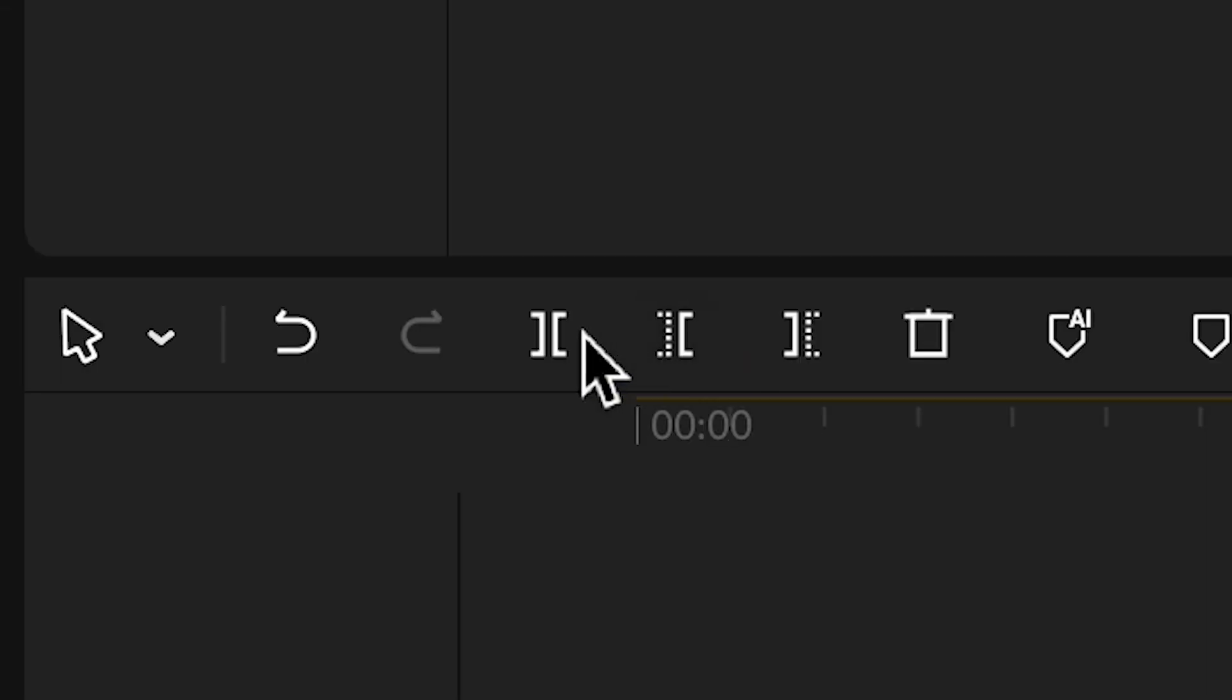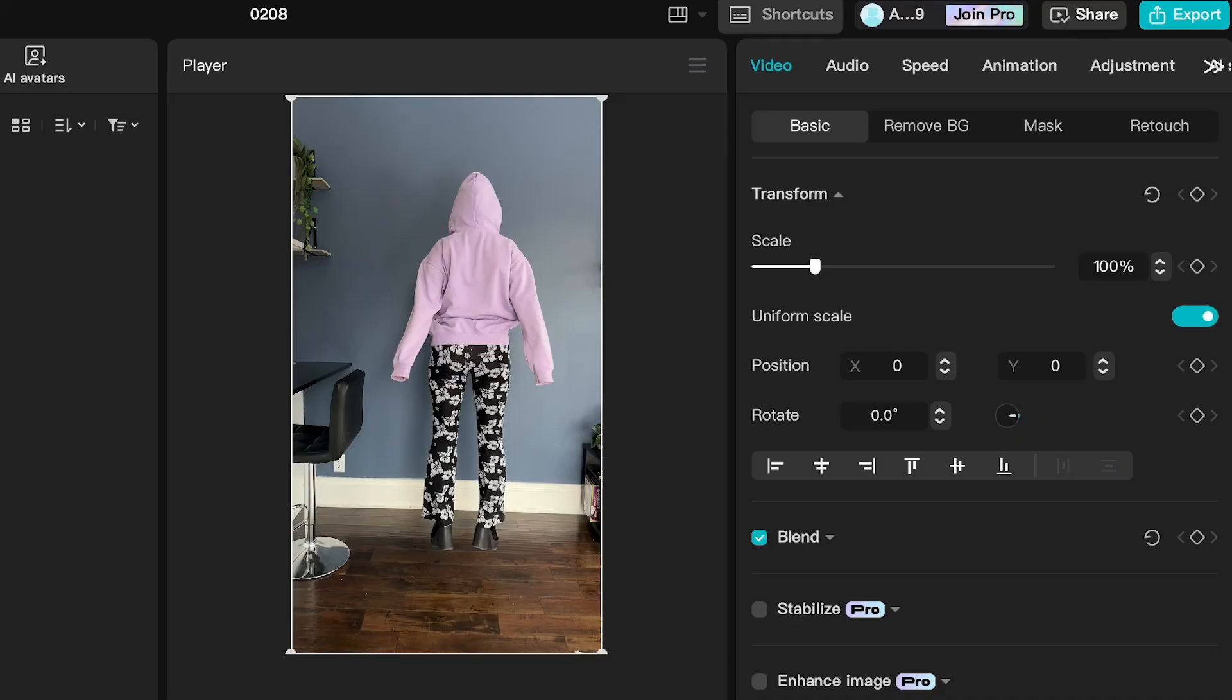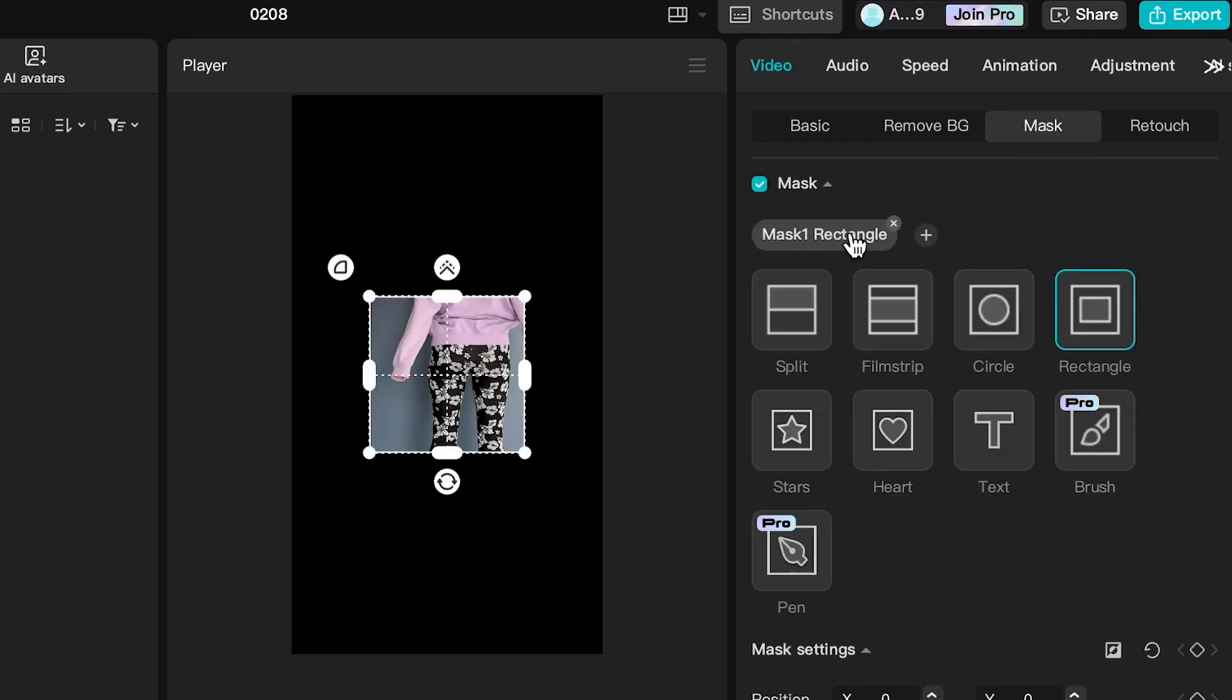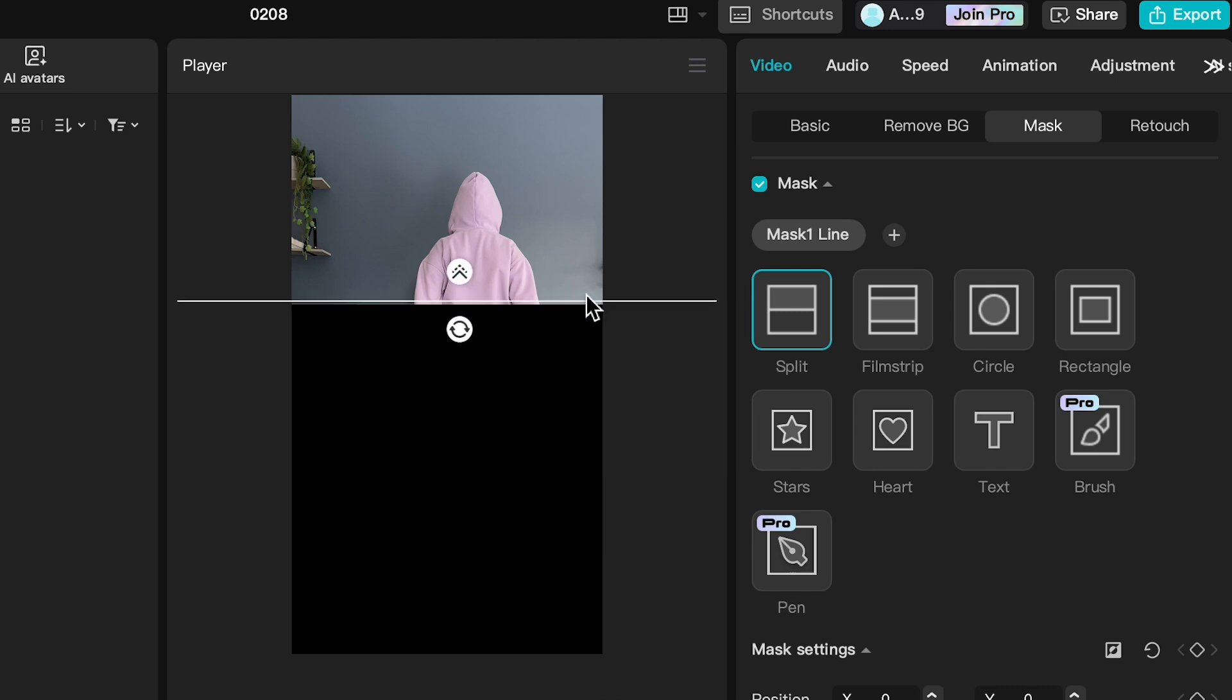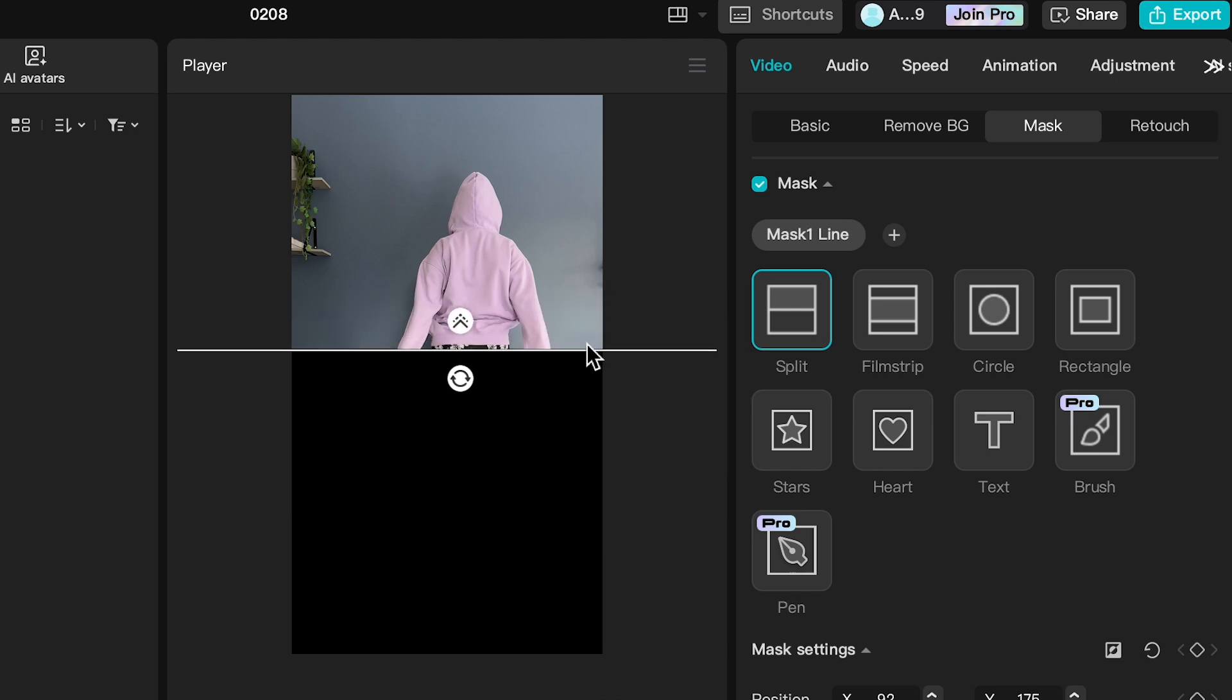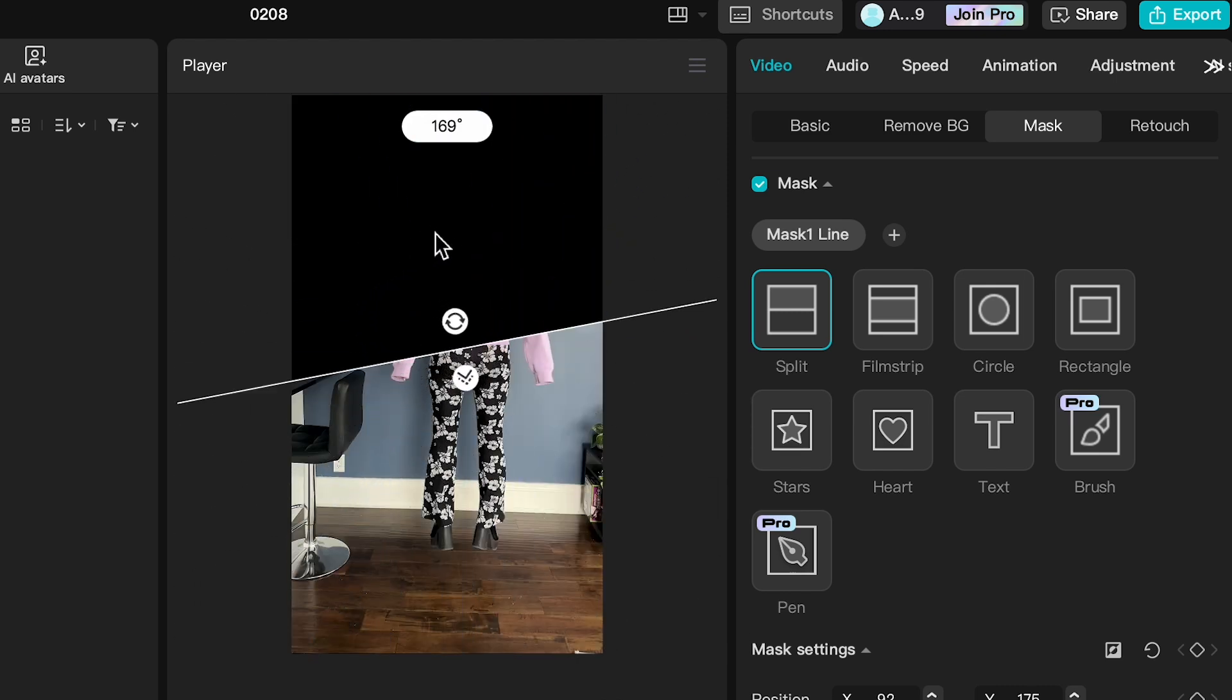So what we want to do is add a mask so that this video disappears from the top down to the bottom like this. We're going to go to Mask, Add Mask, and just use this Split button here. So you can see the clip is split in half right at this line. Let's rotate it so that it disappears from the top first.